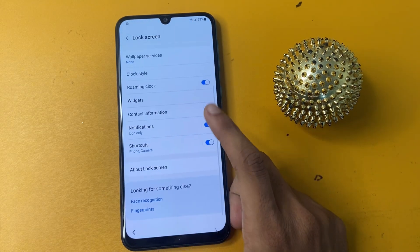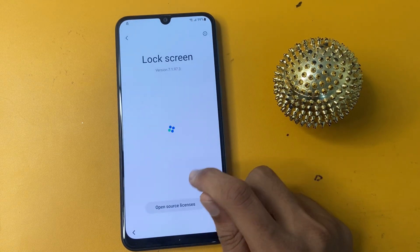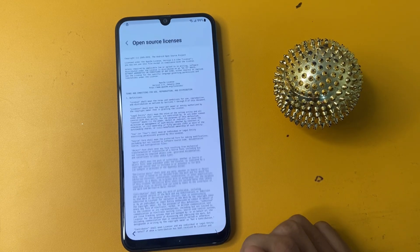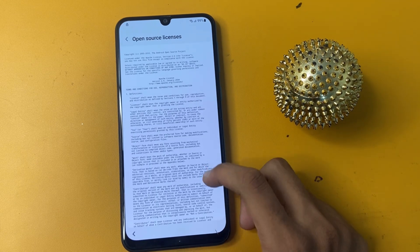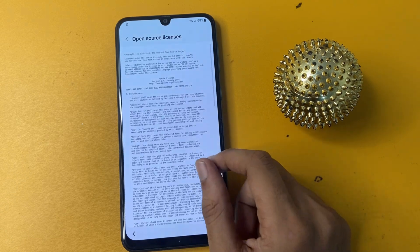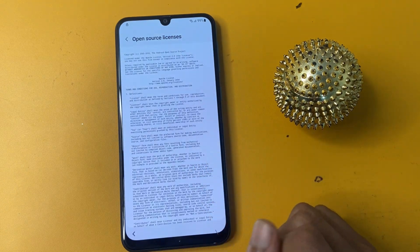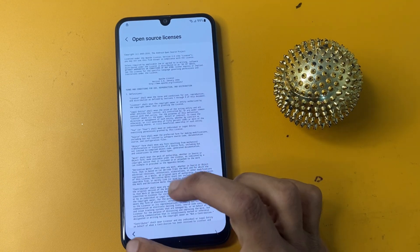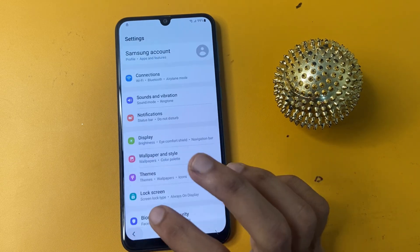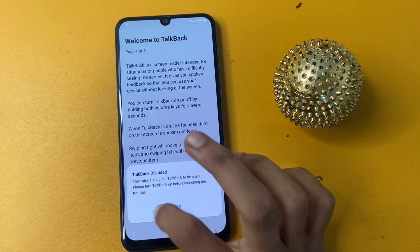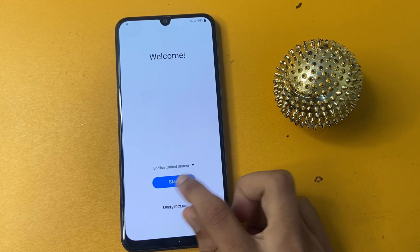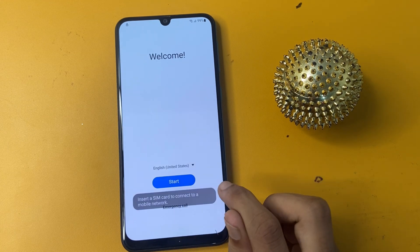Wait five seconds on this page. Then open 'Open Source License' and wait five to ten seconds. After five to ten seconds, click back, back, back, and back.